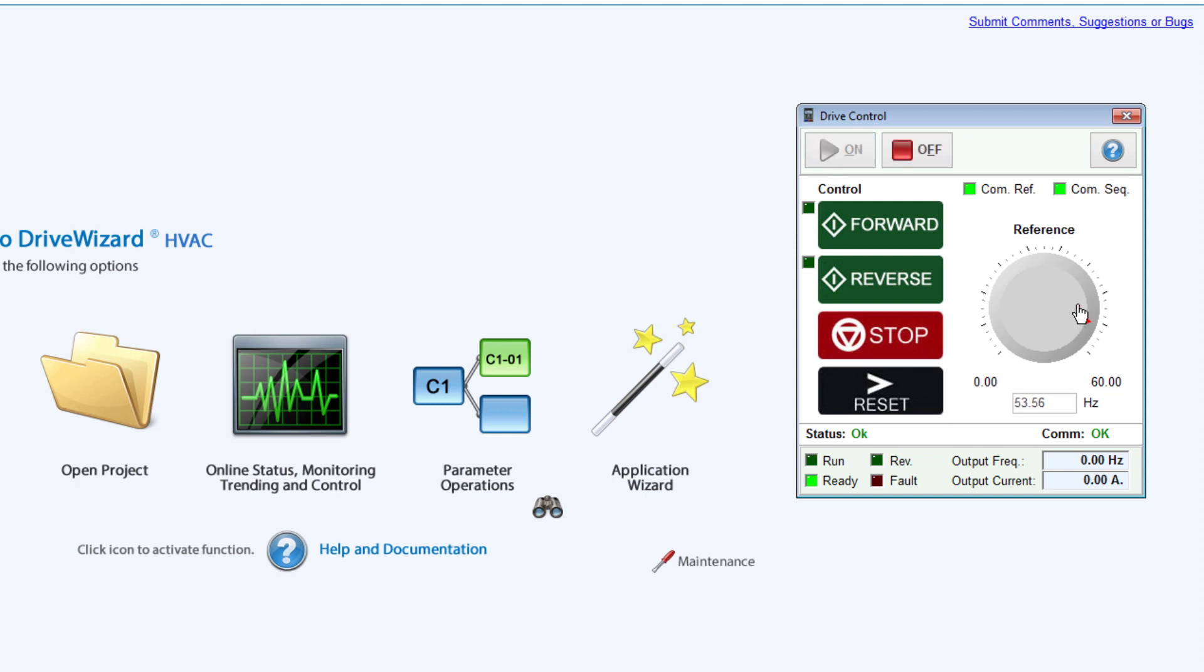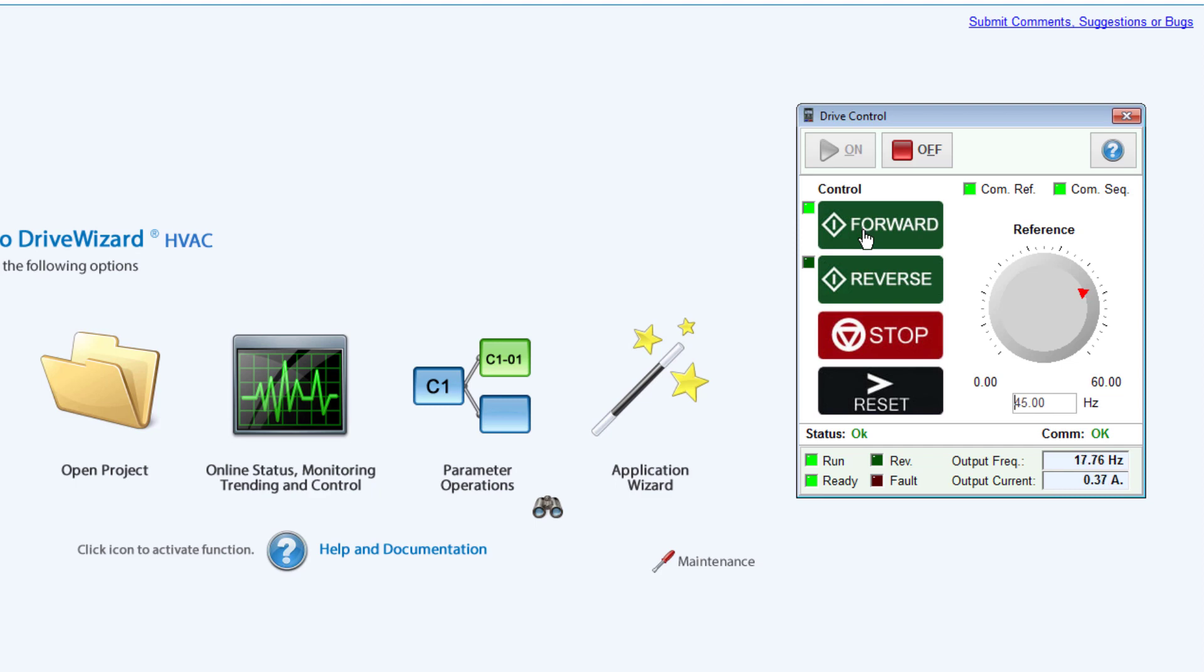After activating drive control, a speed reference can be dialed in with the knob or by typing in the reference below. Proceed by selecting a direction by clicking the Forward or Reverse button.